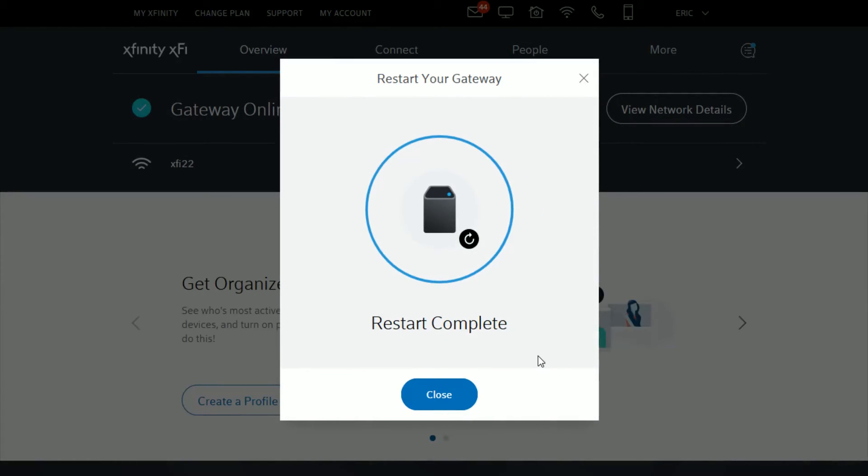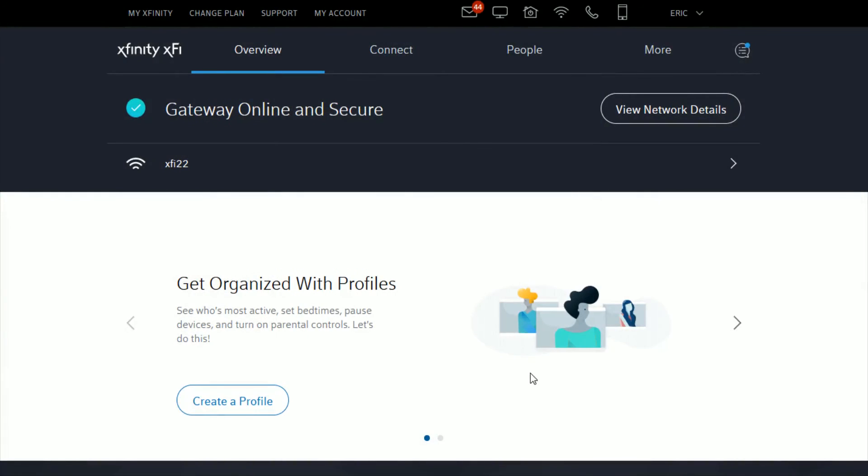When the restart is complete, it will say restart complete. Click close and you should be good to go with your router gateway reset.